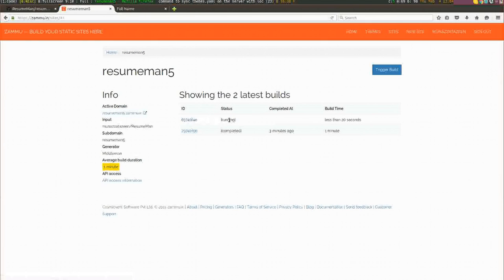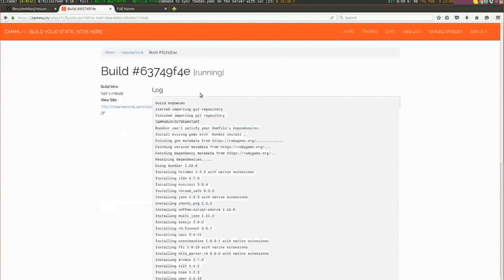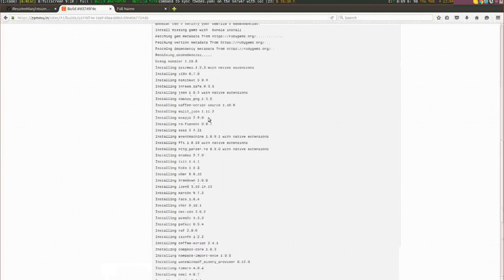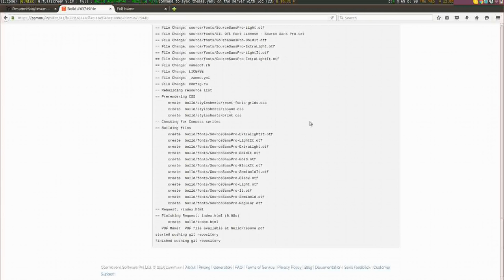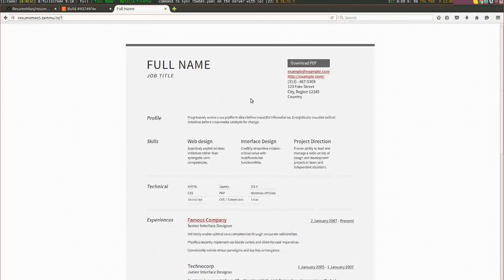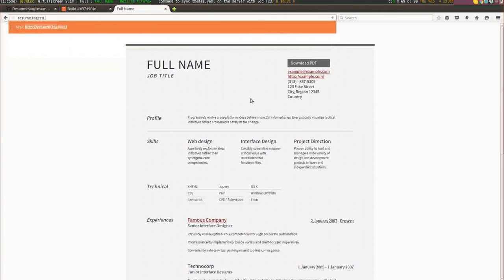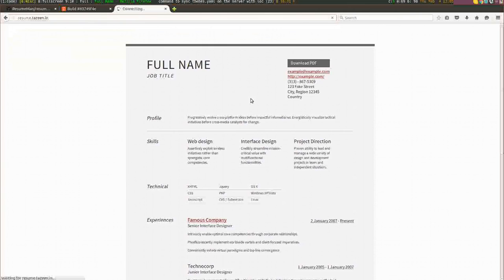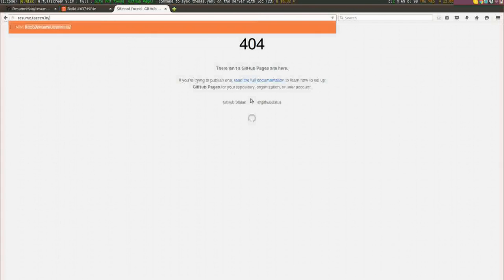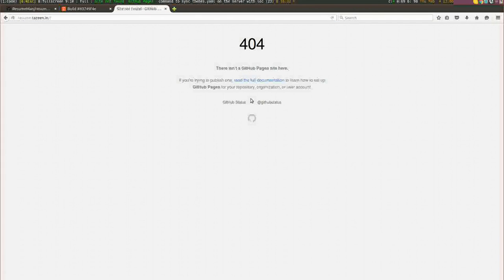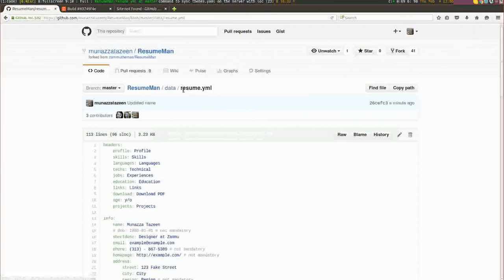If you go to Zammu, go to the home page of resume man, you see that there's another build running. This is automatic. As soon as you make changes to your Git repository and push it to GitHub, Zammu starts a build and deploys that website once the build is complete. Now the build is complete, and if I go to resume.tazeem.in, I should be able to see my website.